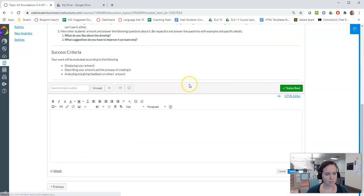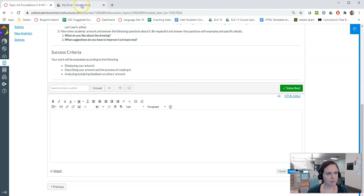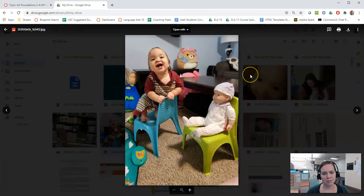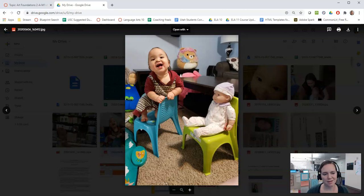So you're going to hit reply and there's a few ways to do it but this is the one that I like the best. So here is the image that I'm going to pretend is my drawing for this week.